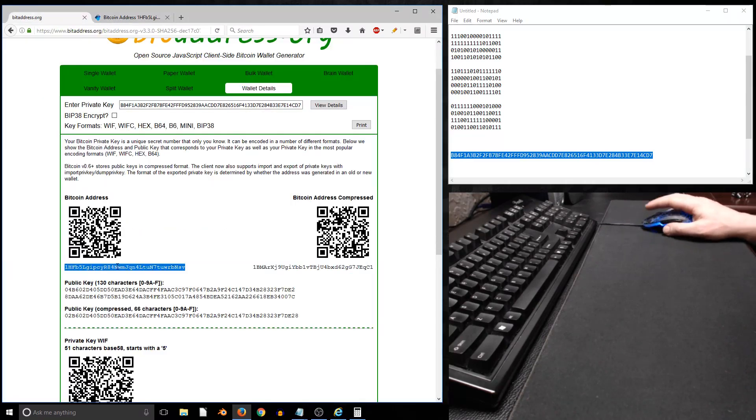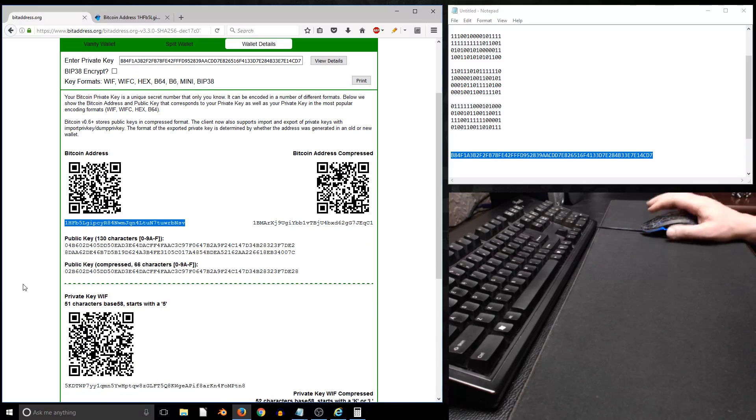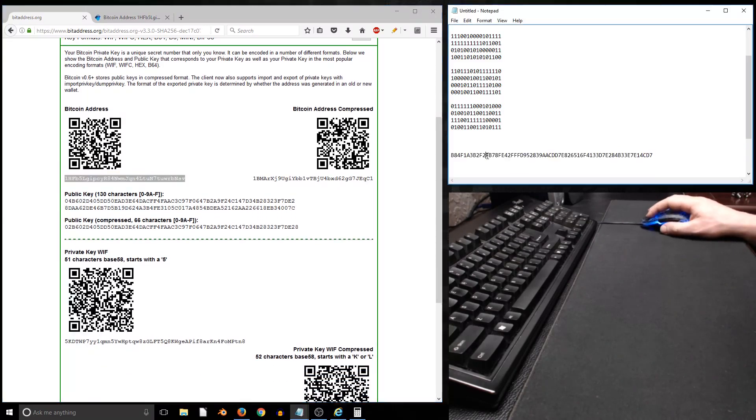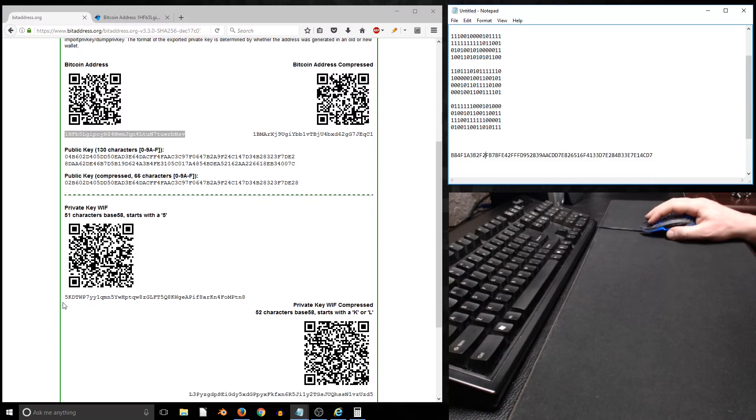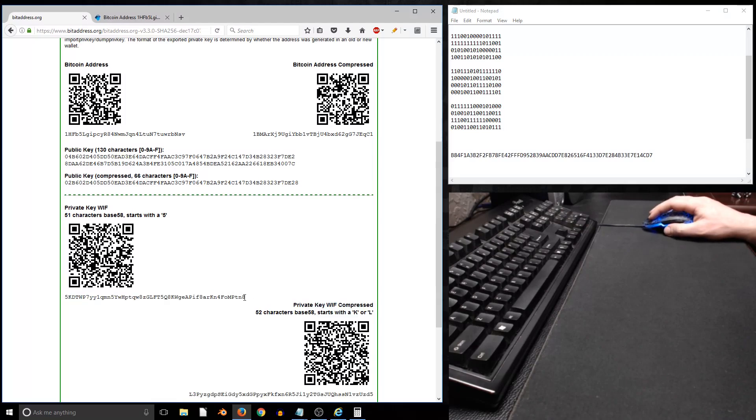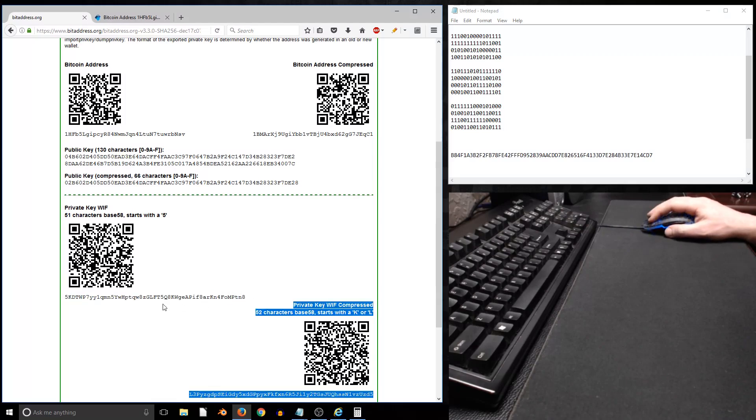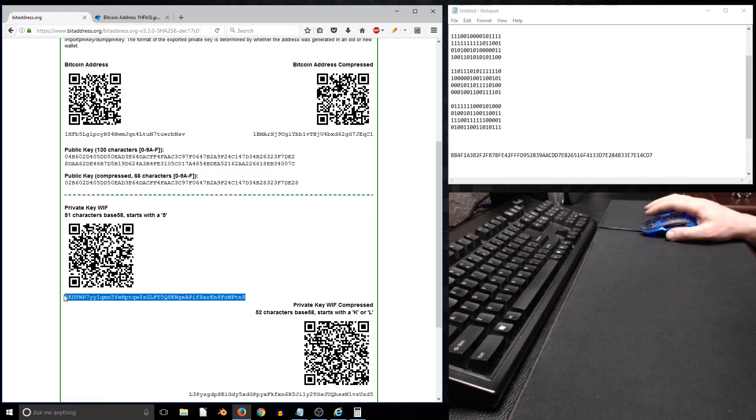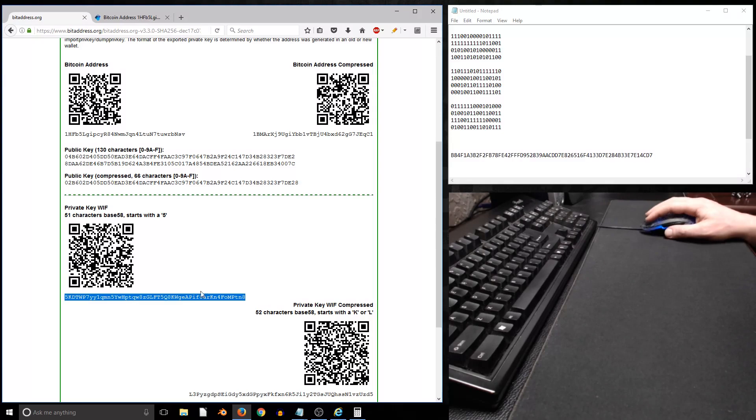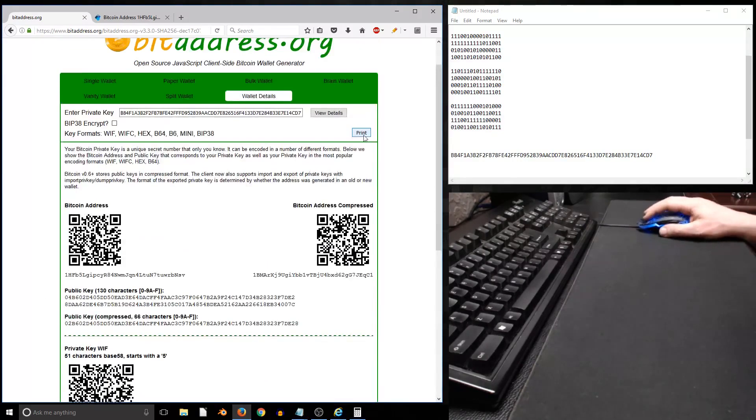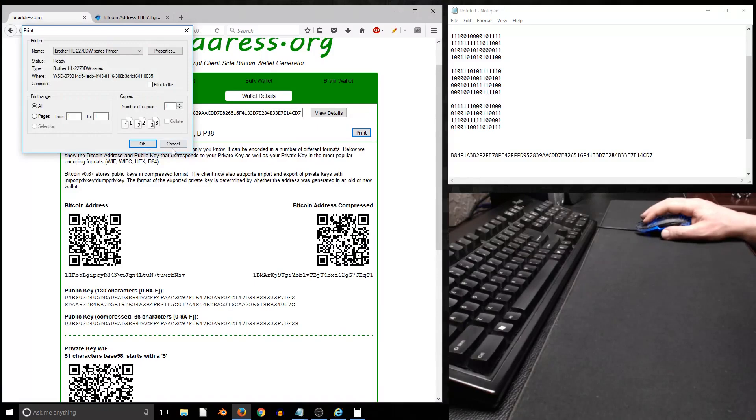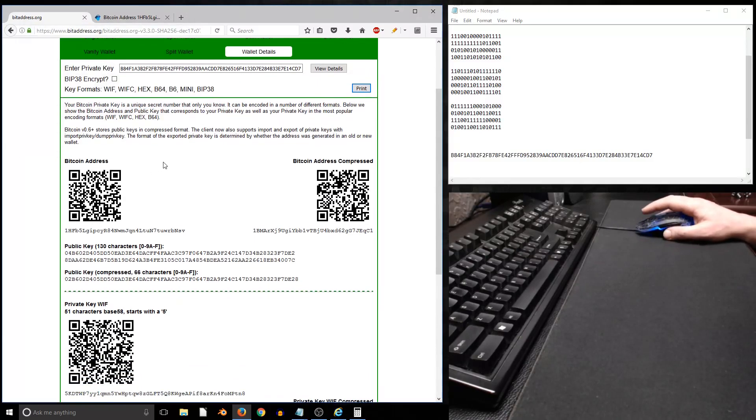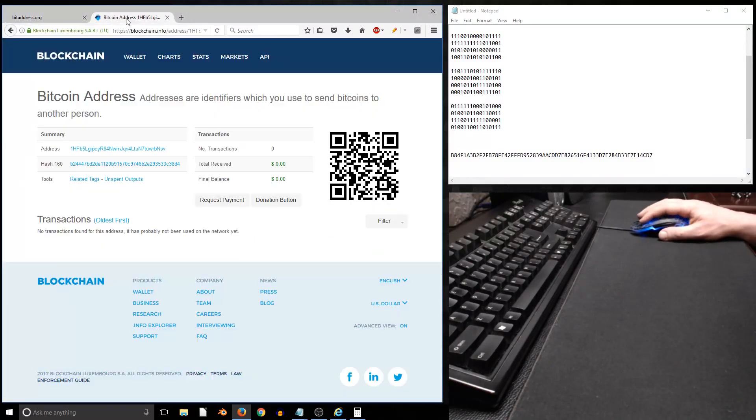Basically this number is so huge and so random that we're the only ones that know this private key, this password. Here's the converted version, the wallet import format version of this private key. This is the key you want to keep private and secure, but also this random number that we generated, because that's how we came up with this key in the first place. We can print this for our records.